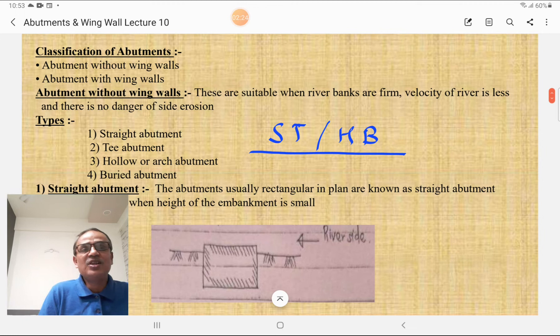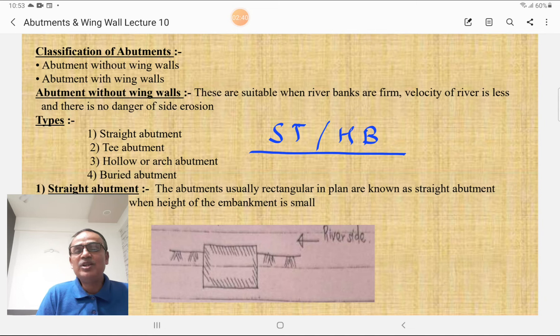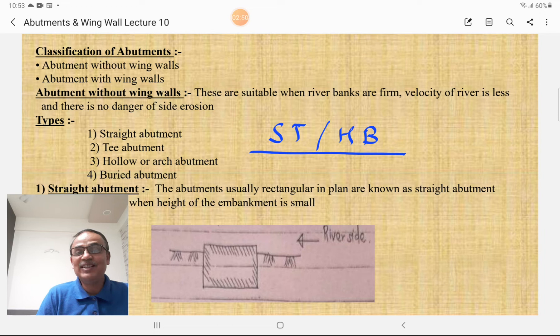There are two types of abutments: abutments without wing wall and abutments with wing wall. First, we discuss abutments without wing wall. These are suitable when the river banks are firm, the velocity of water or stream is less, and there is no danger of side erosion. When there is no danger of side erosion, abutments without wing walls are considered.